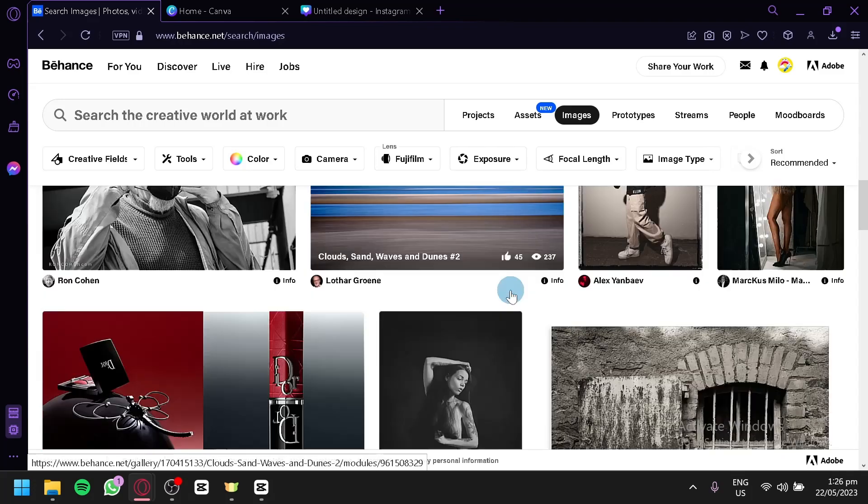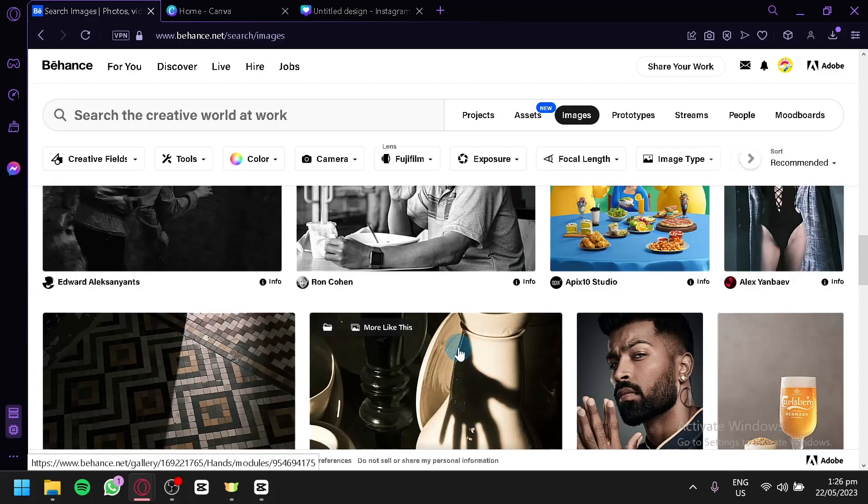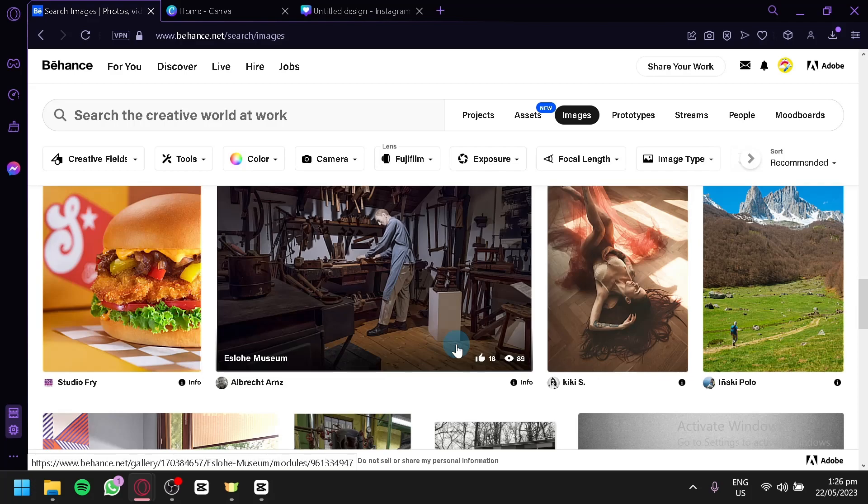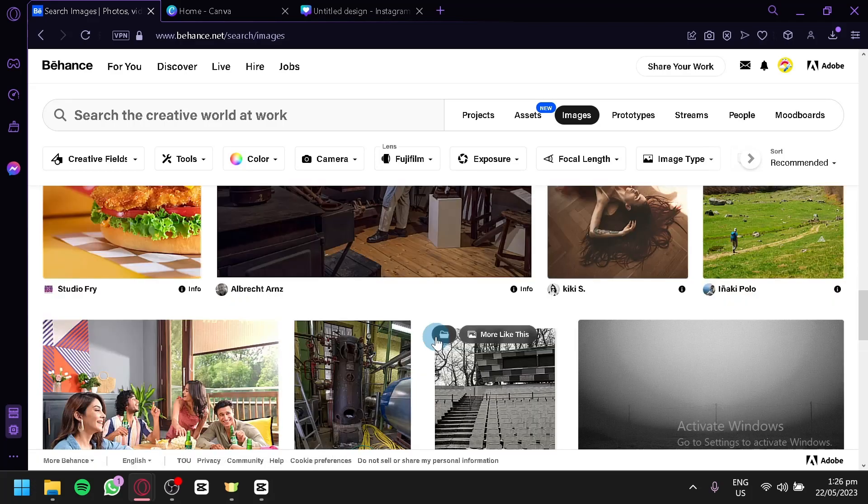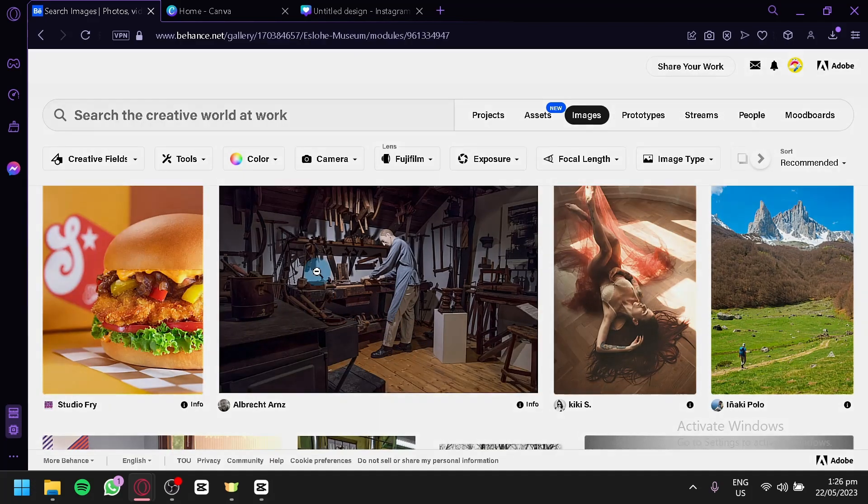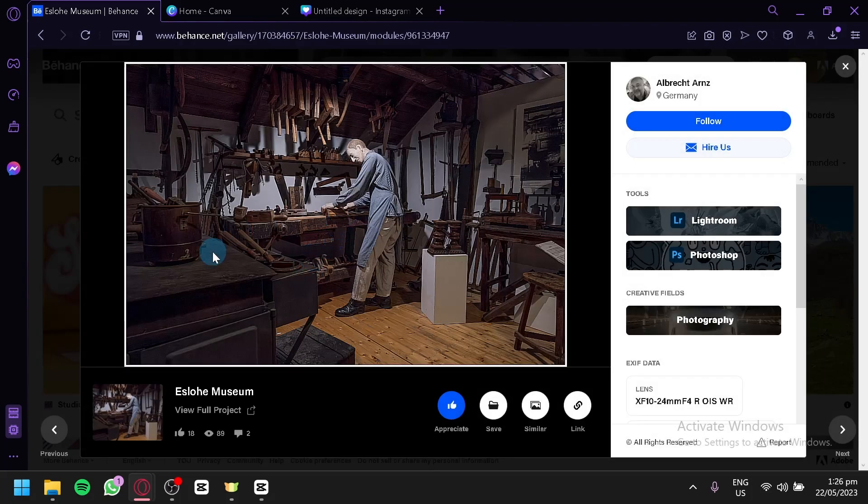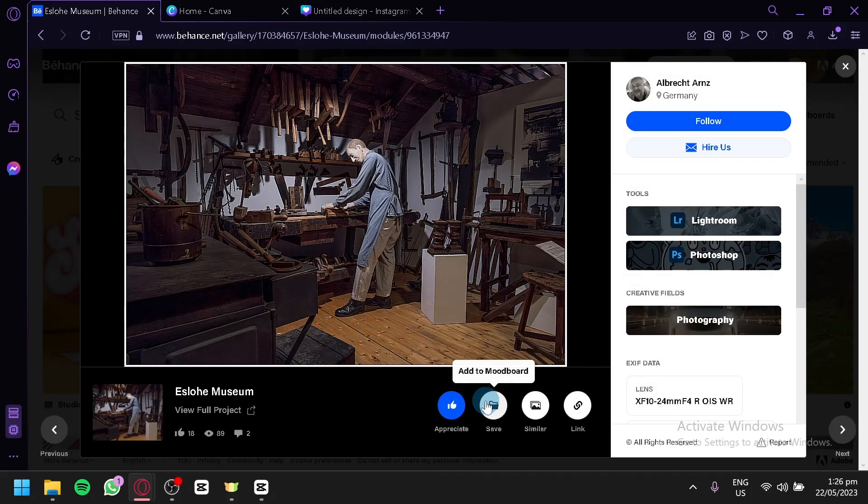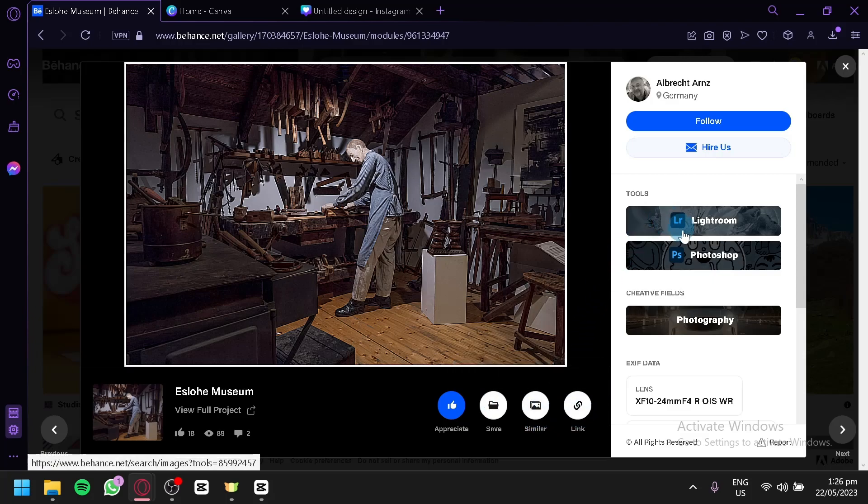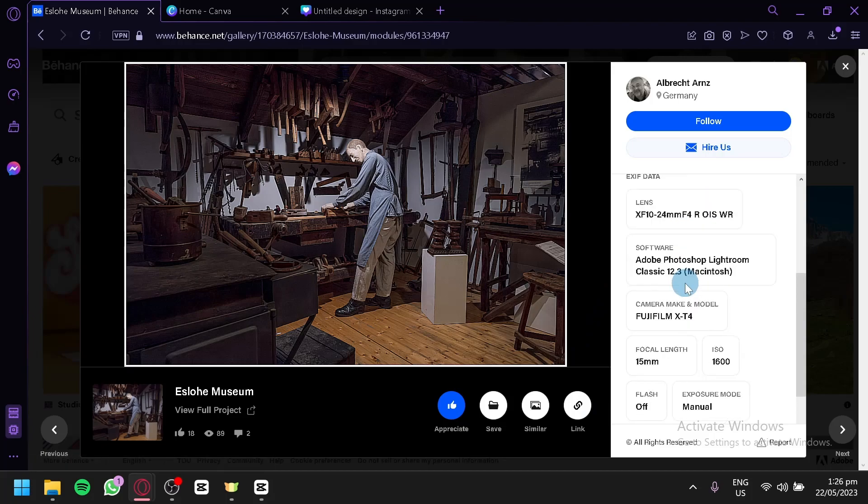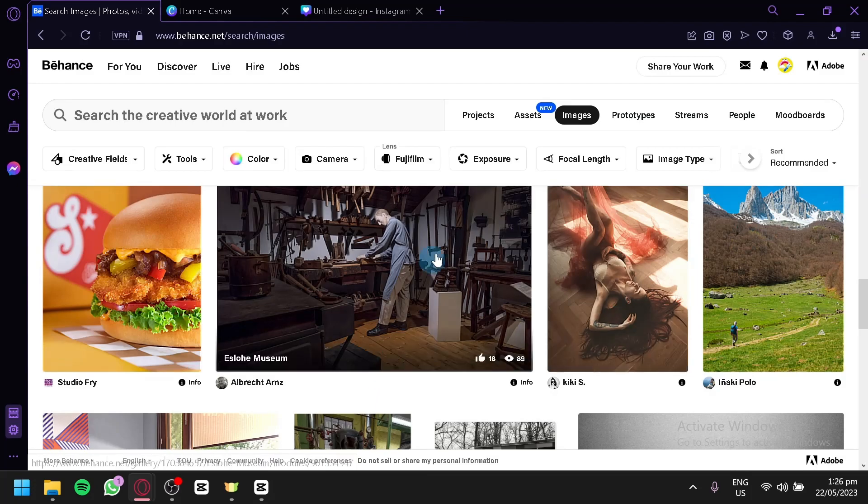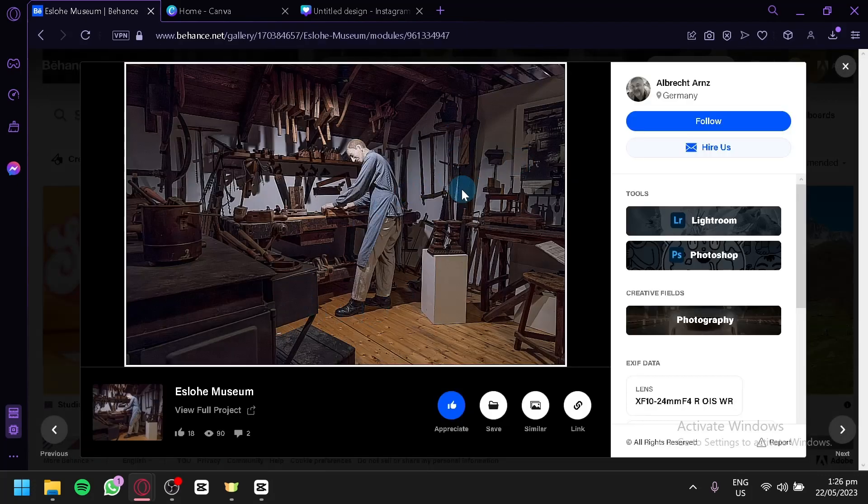And as you can see, we have a lot of options over here. We have a lot of designs, a lot of photos available. And you can simply download them by clicking this. You're not actually going to download them, but you can open them. And you can save them into your mood board. And you will be able to see similar also, and copy a link. You can see the tools being used for this one, creative fields, and data about this specific photo.